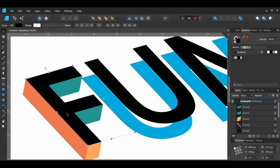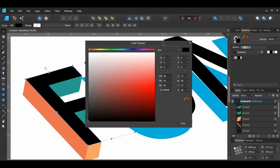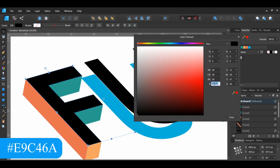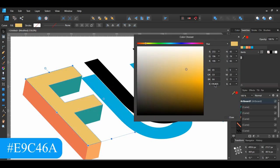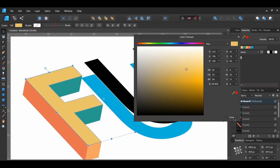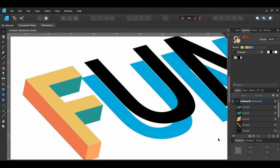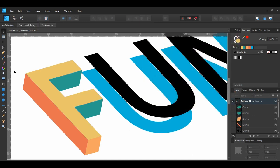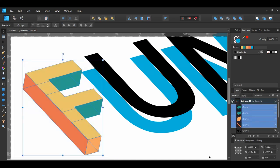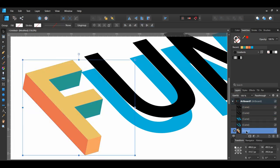After that, select the top facing part of the F and give it the following fill color. Once you've colored and connected the F, select all of the F pieces, then press Ctrl+G to group those pieces together. In the Layers panel, name the group F.